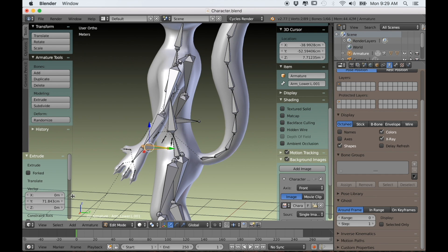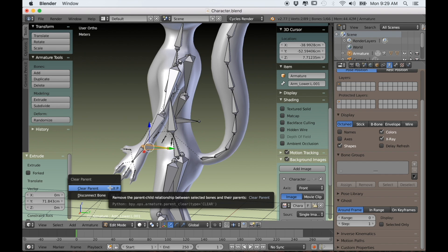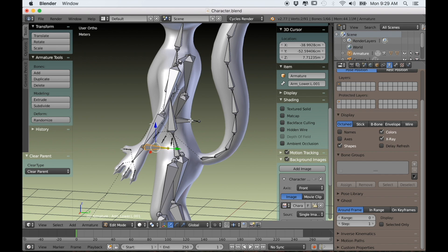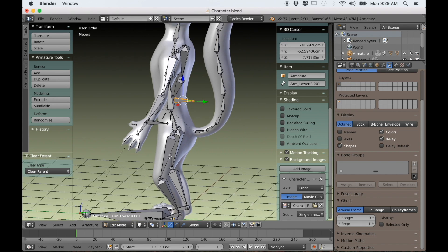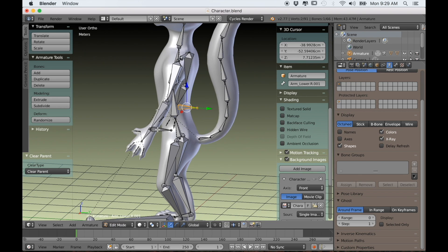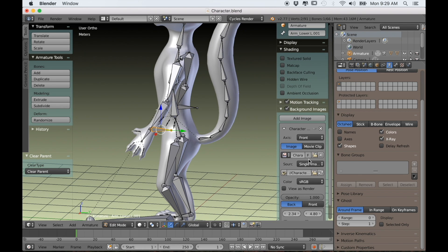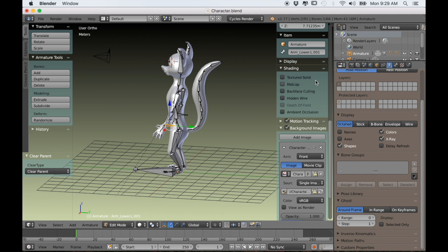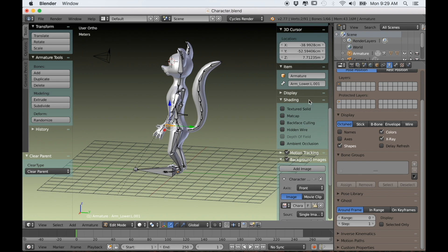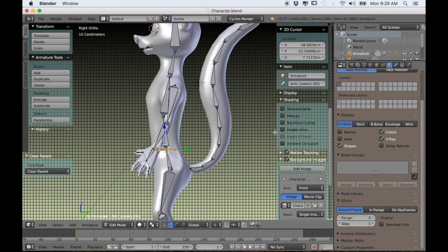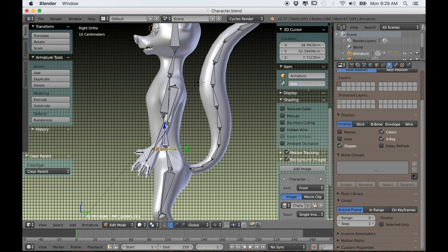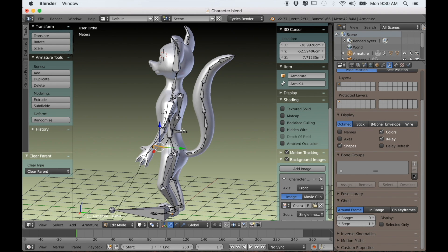Now I'll select the left bone and type Alt-P and choose clear parent, and do the same thing for the right side. I'll rename this left one arm IK dot L and the right side arm IK dot R.